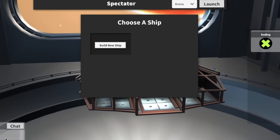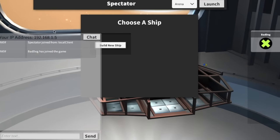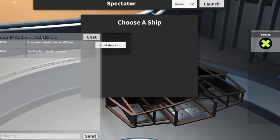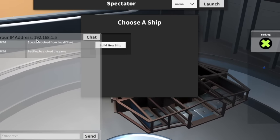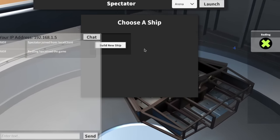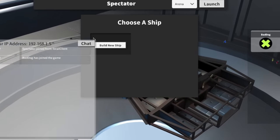If somebody wants to join you, you can give them your IP address and they can type it into the join game dialog and show up here in the hangar.